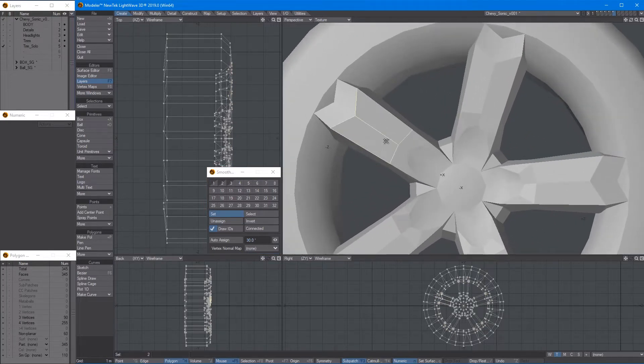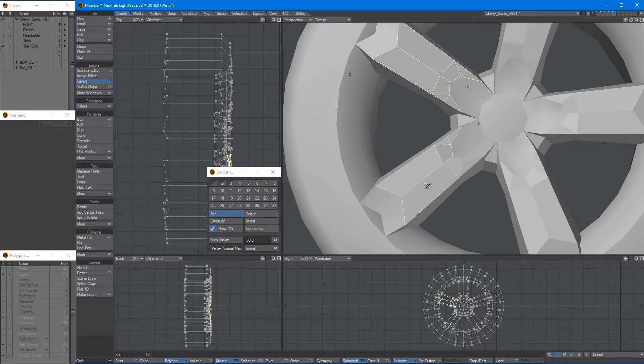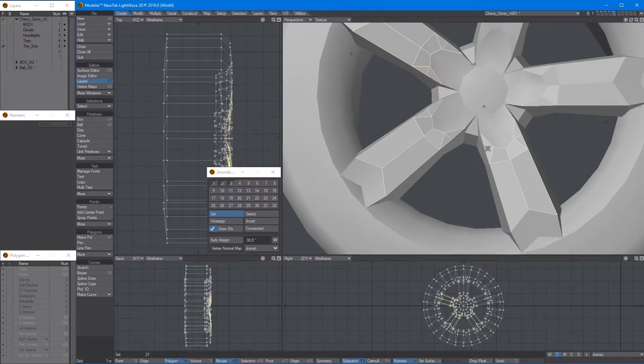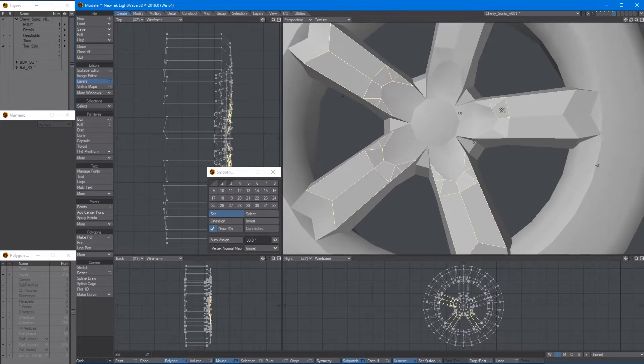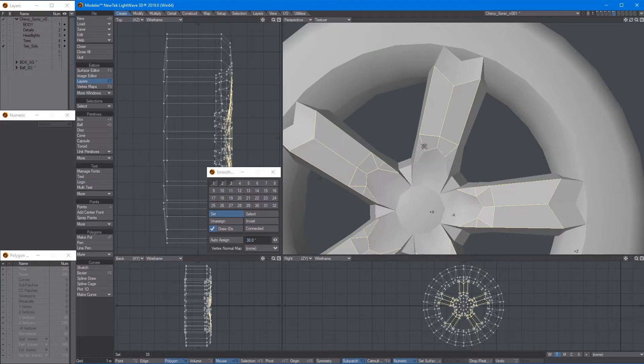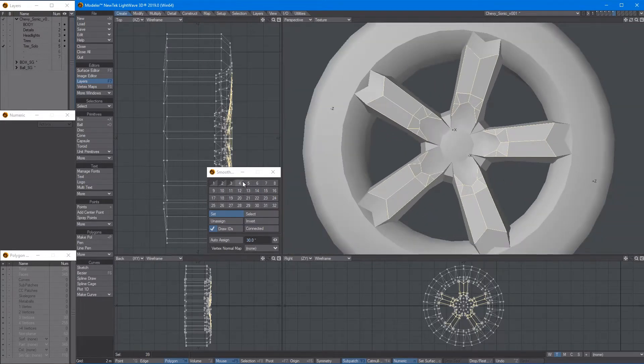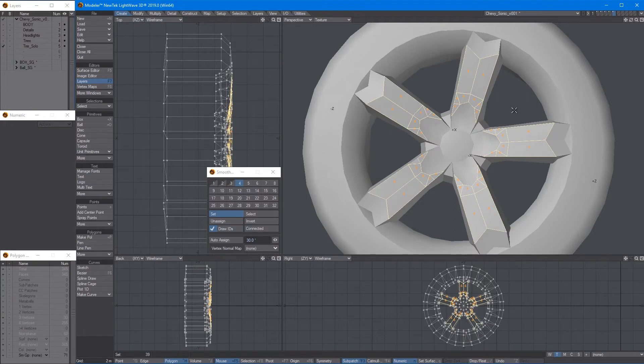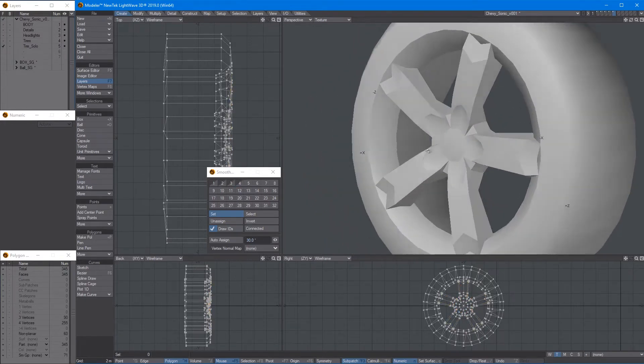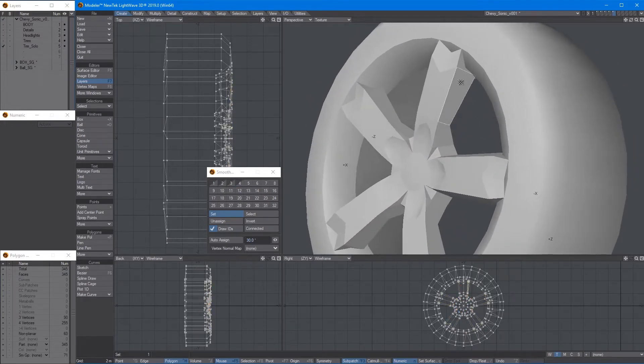So now number three. So now let's do something for the spokes. And then let's select all this. Shift to multi-select. Okay. Now let's say number four. So now that looks already good.